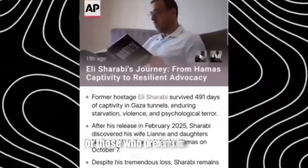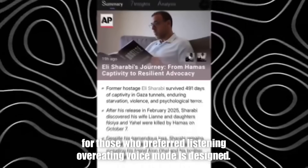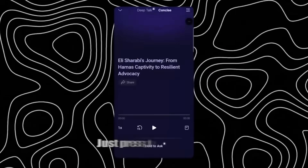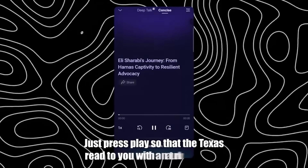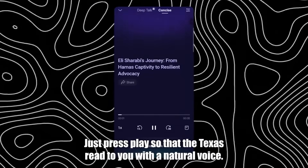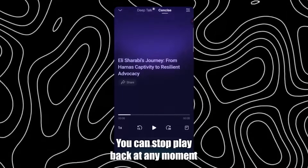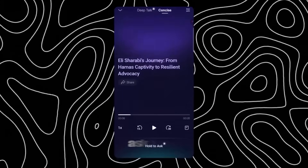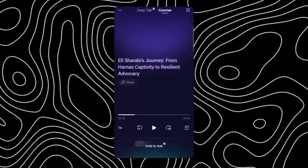For those who prefer listening over reading, voice mode is designed. Just press play so that the text is read to you with a natural voice. You can stop playback at any moment, ask AI to summarize, and continue again.